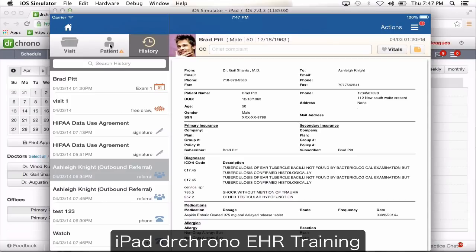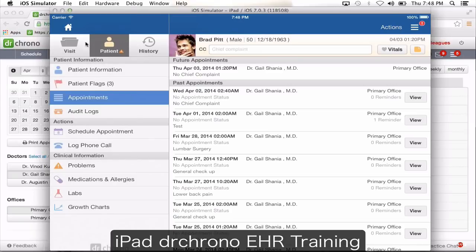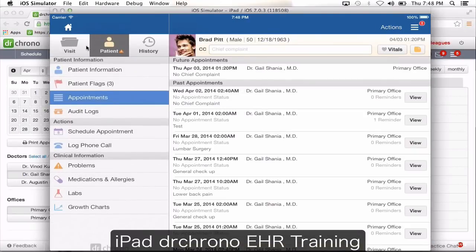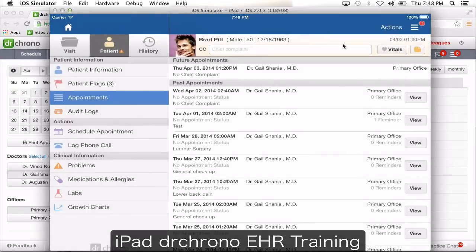We also give you an option to take a clinical photo — if you just want to take a picture of the patient's hand or leg, not specifically attached to a note but somewhere in their chart, maybe to compare from their last visit. You can go to either the patient or visit tab, click actions, and you'll have an option to take a clinical photo. Once you click clinical photo, it opens your iPad camera. You take a picture and click use photo — it will ask you to rename the picture.